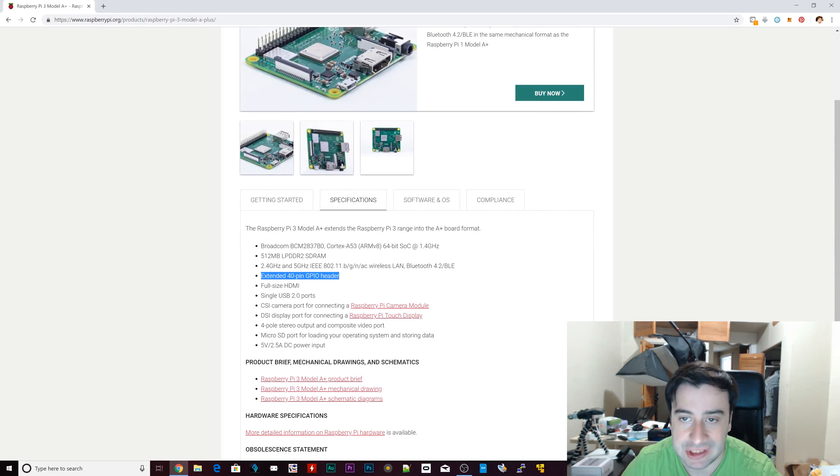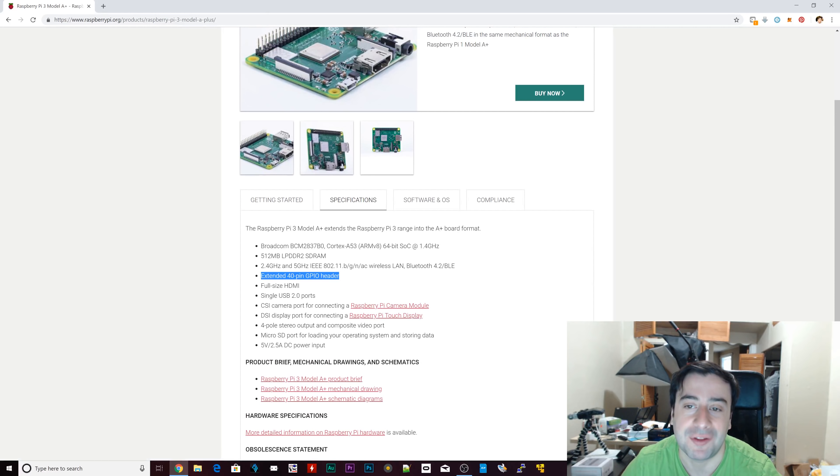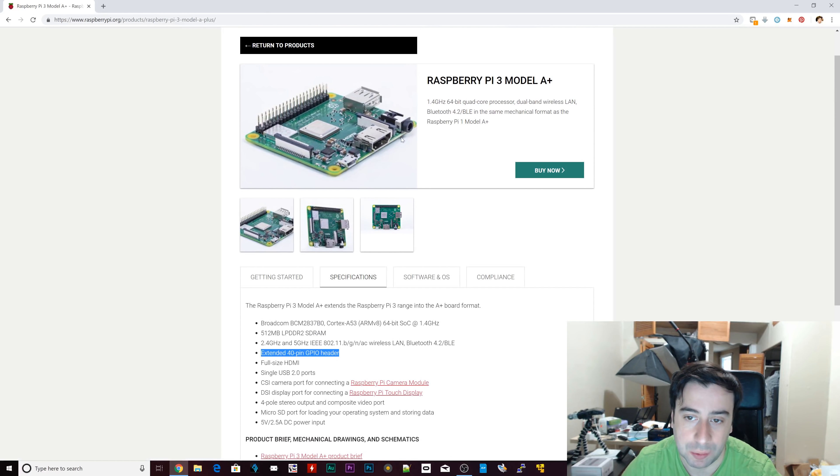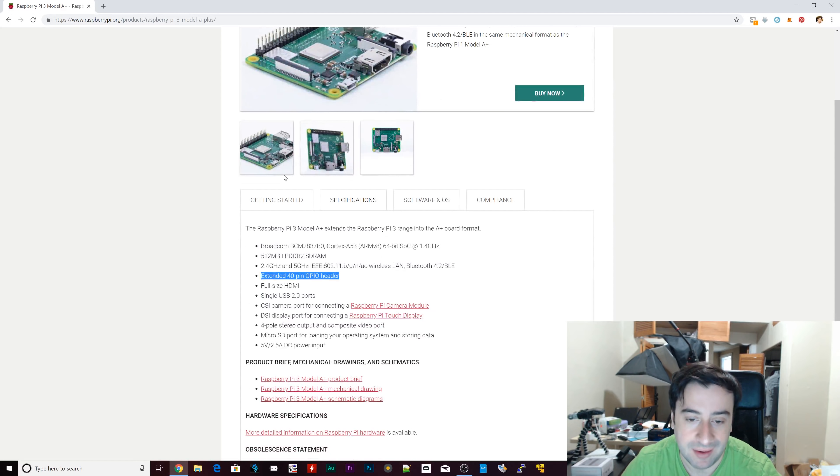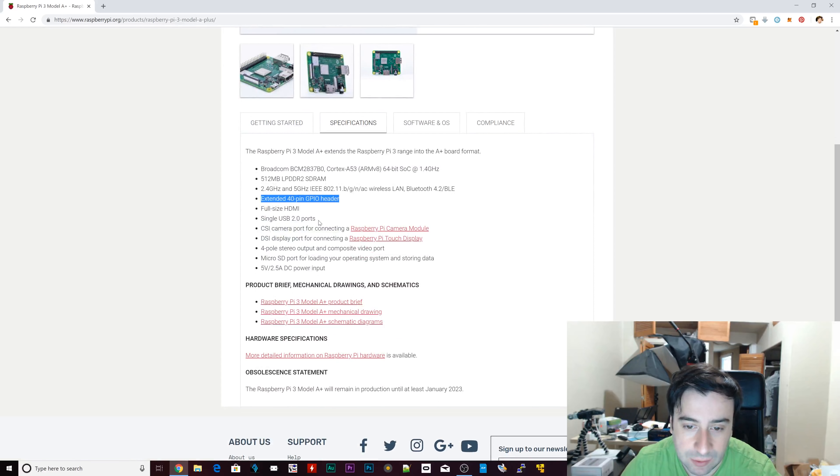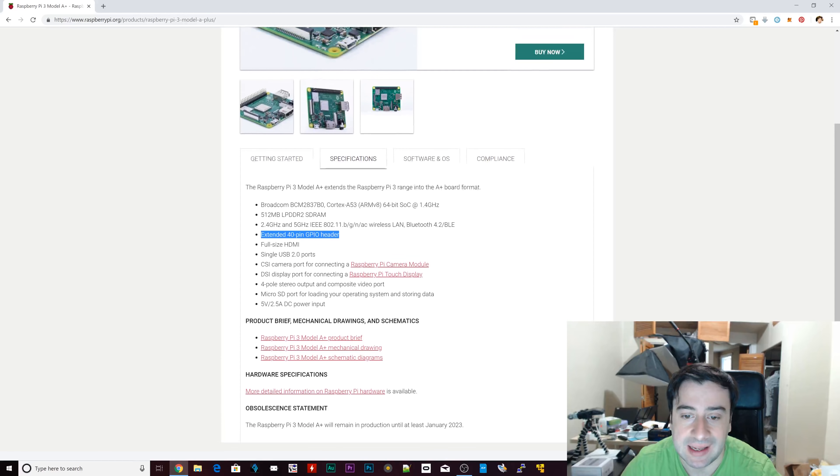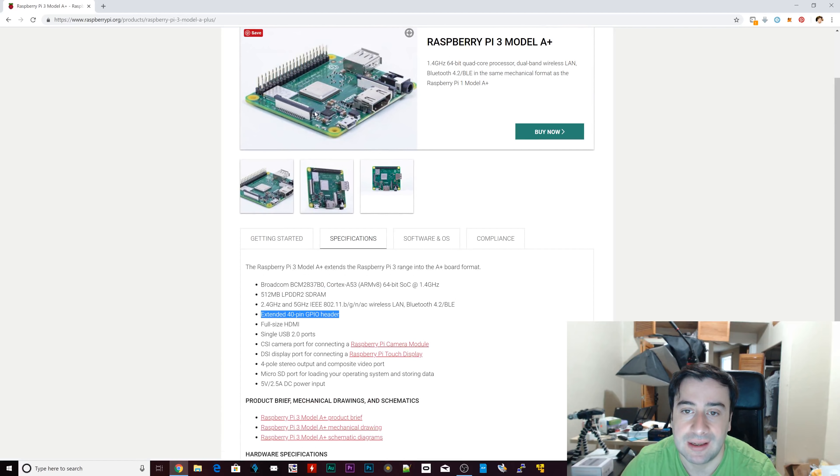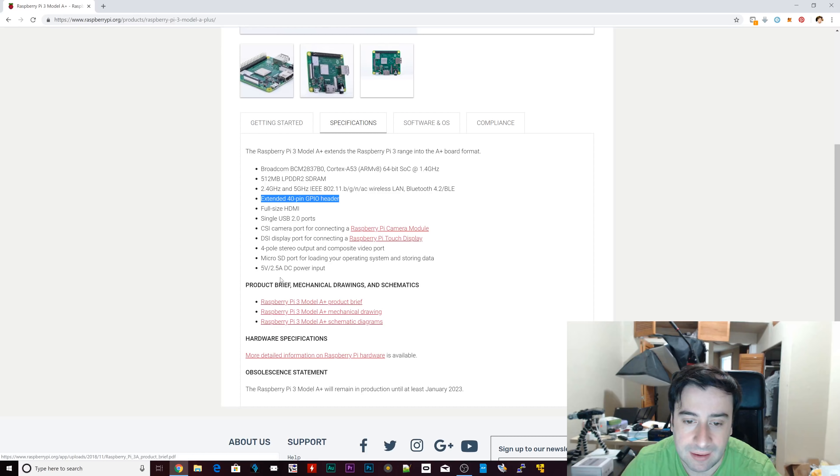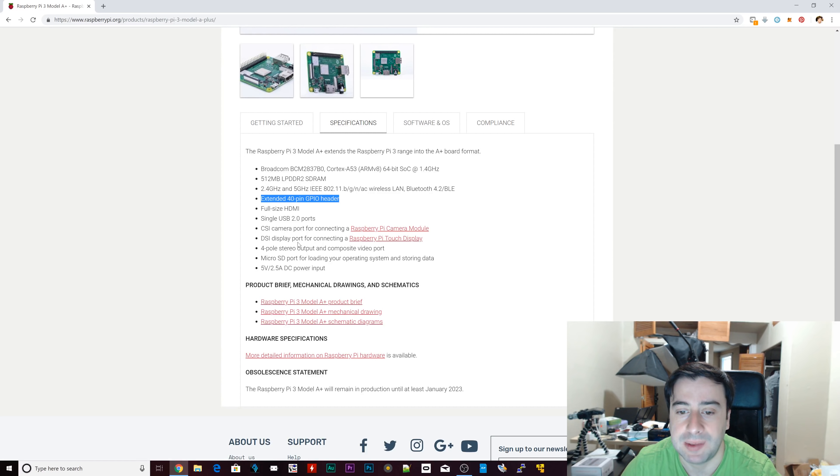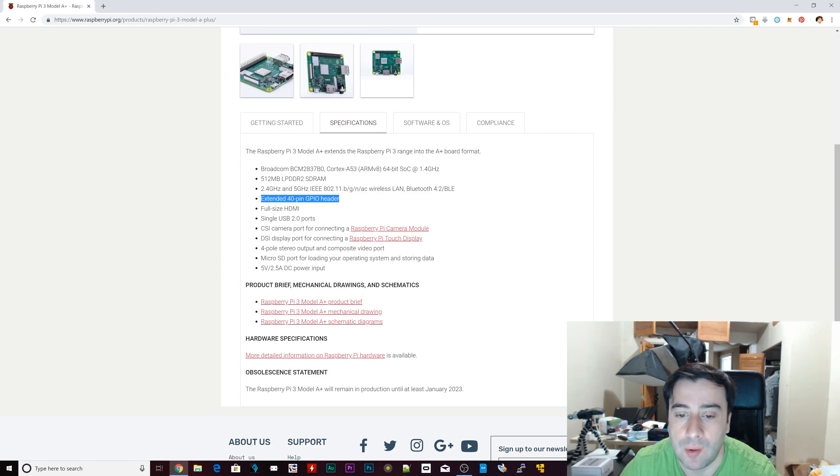Full size HDMI, which is the same. Single USB 2.0. It's not even a 3.0. It's a 2.0. So it shows you that this board is catered to a certain type of person. So single USB 2.0, we showed you that. It's got the CSI camera port, which is this right here. And what else we got? We got DSI display port. We got stereo output and composite video port, the same port.